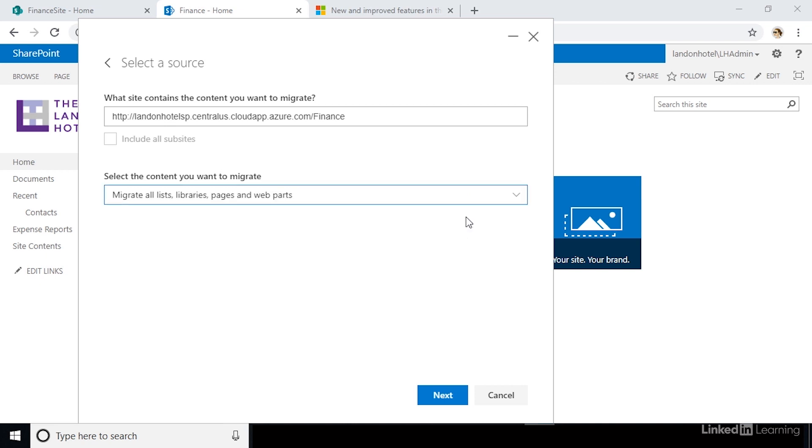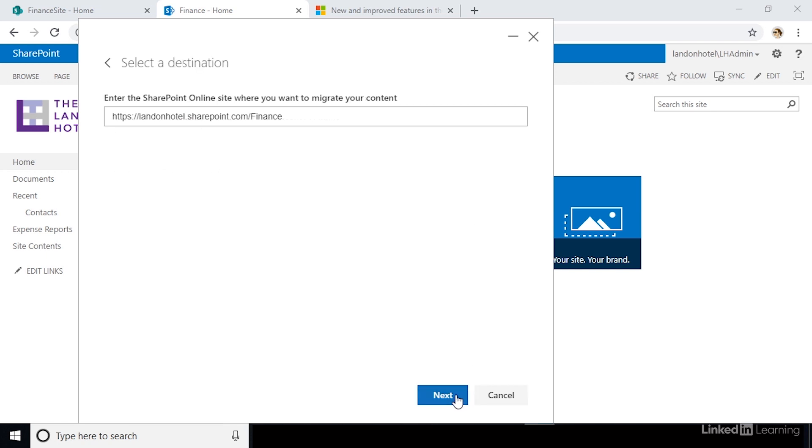If your site has sub-sites, you can click the checkbox to migrate all sub-sites and those will be migrated as well. Then, click next.